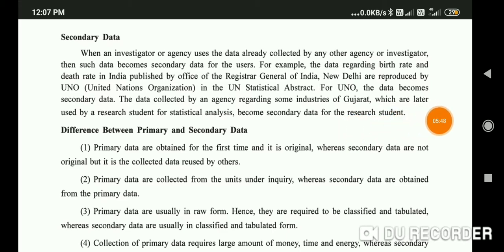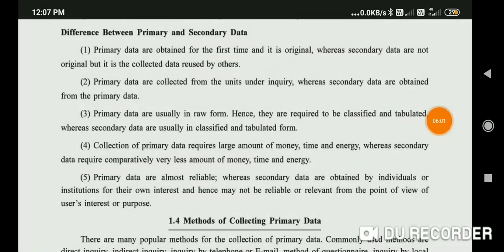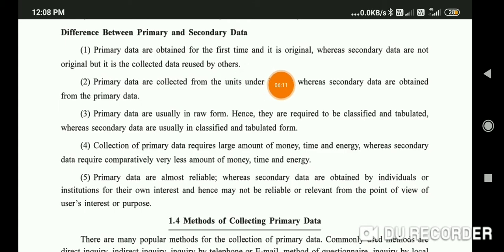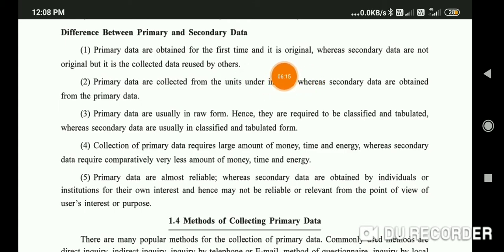Secondary data means data that was reused by a person which was originally collected by another person. Now, the differences between primary data and secondary data: First, primary data are obtained for the first time — it is original. Secondary data are not original; the data has been previously collected by someone else.